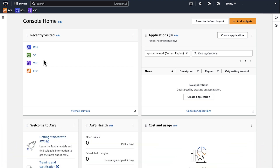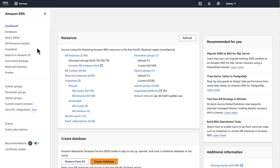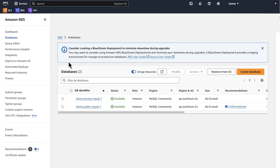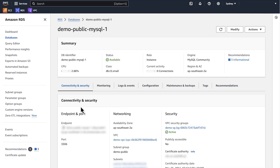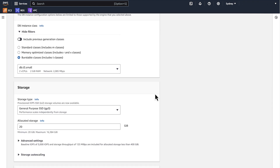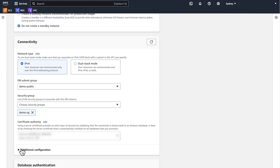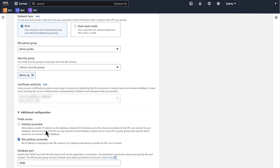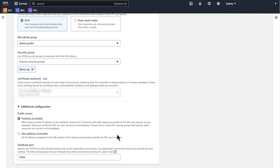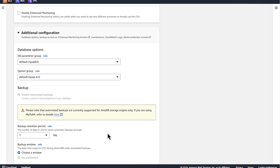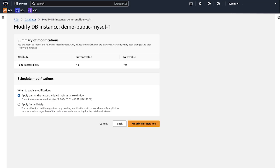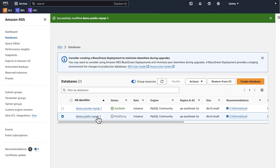Sign in to the AWS Management Console and then navigate to the RDS console. Select the RDS DB instance that you want to change. Choose modify. Under connectivity, expand additional configuration and then select the publicly accessible option. Click continue. Then choose apply immediately.